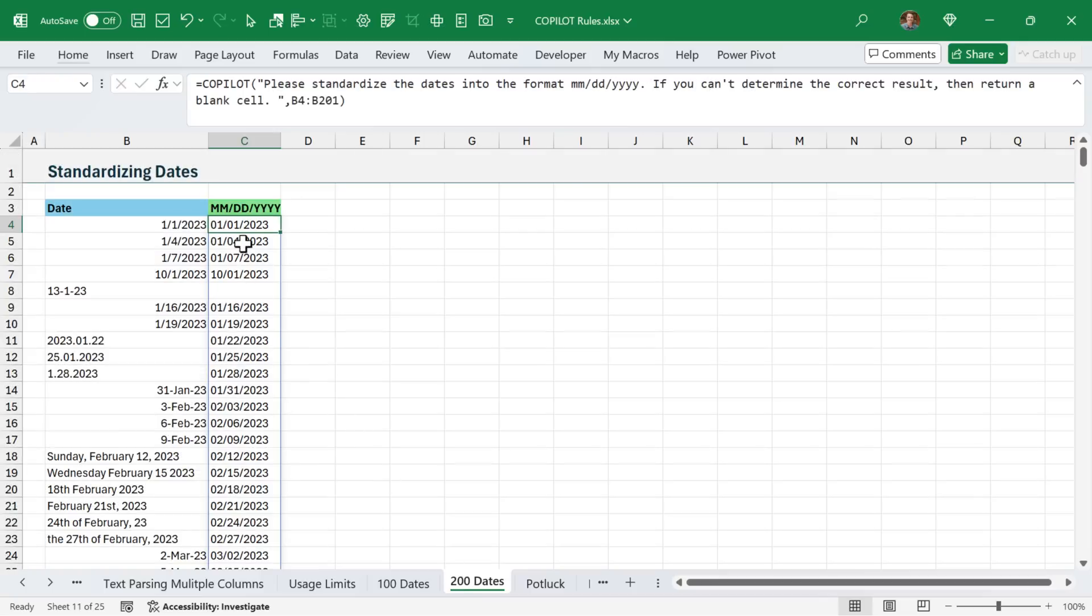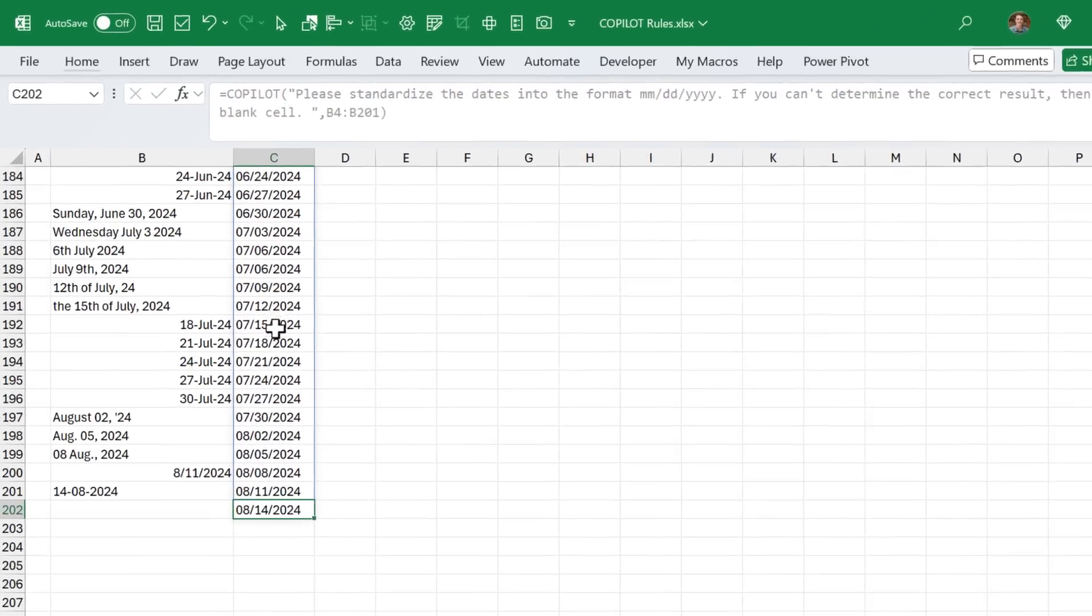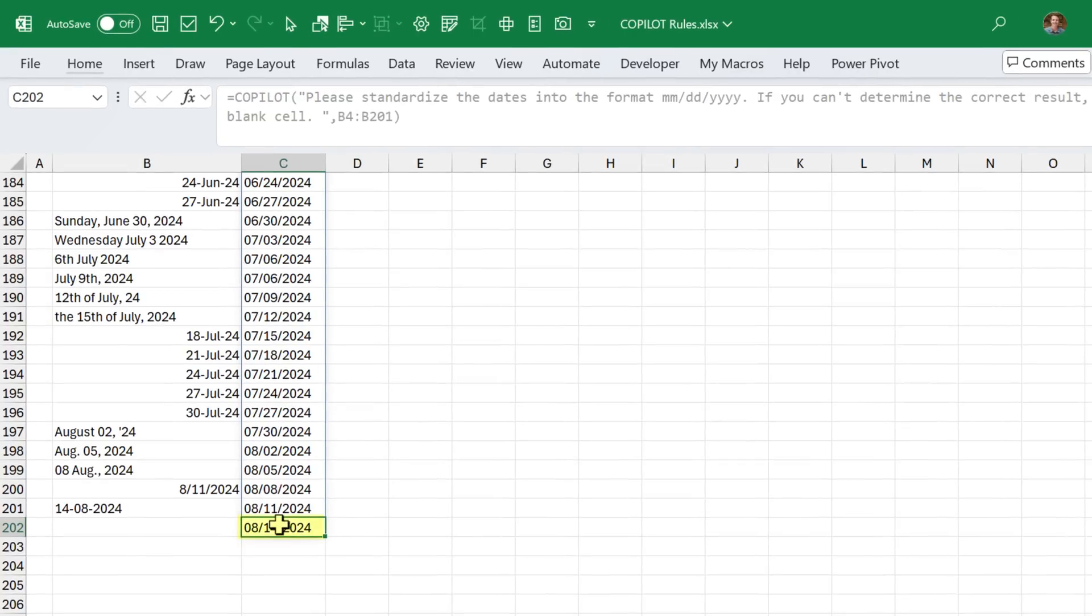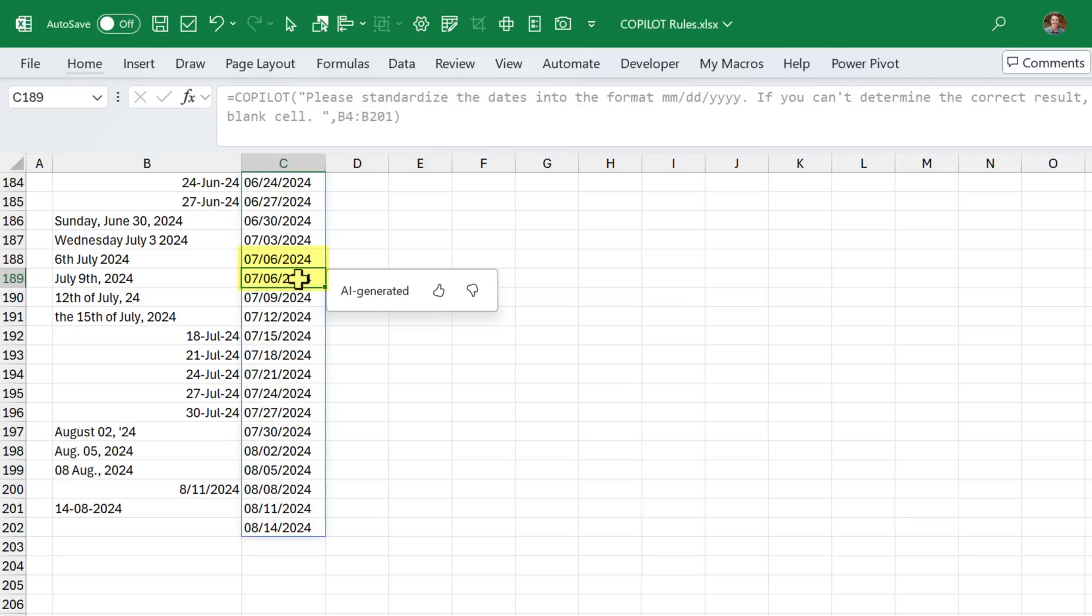But if we jump over to this sheet that has a similar example, but 200 dates, if we jump down to the bottom now, we can see that one extra row is spilled. In the formula, I've only referenced cell 201, but this is spilling all the way down to 202. And the results are also not correct down here at the bottom. There is an issue right here where this date is returned twice, and it throws everything off by one row.